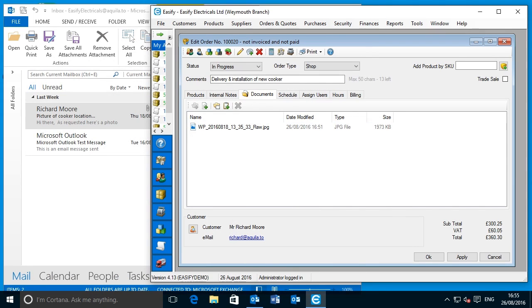This is a really useful feature for work in progress. You can save any kind of file to the DMS and access it directly within Easeify. But it's also a great feature for history purposes — by storing your documents using the DMS, it's really simple to look up an old order and be able to see all of the documents relating to that order.